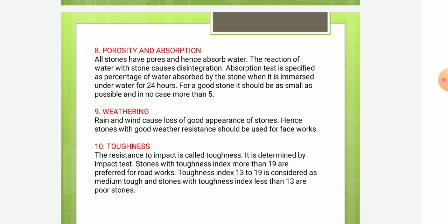Next is porosity and absorption. All stones are porous and absorb water. The reaction of water with stone causes disintegration. Absorption is specified as the percentage of water absorbed by the stone when immersed in water for 24 hours. For a good stone, it should be as small as possible and in no case more than 5%.